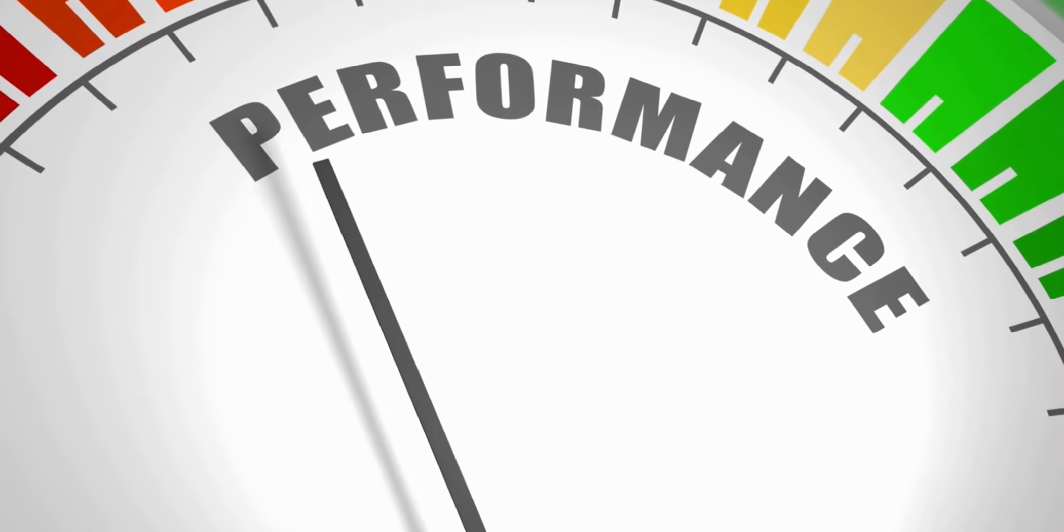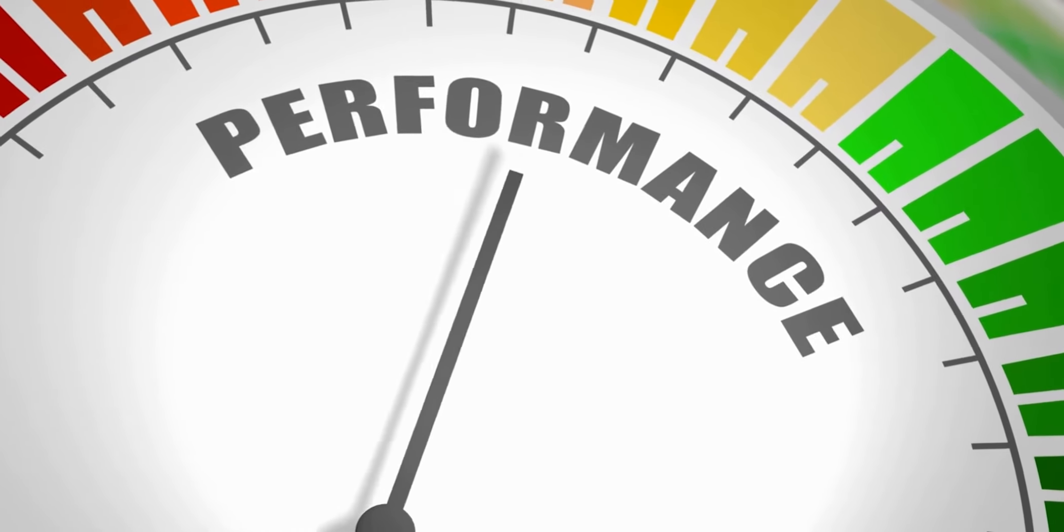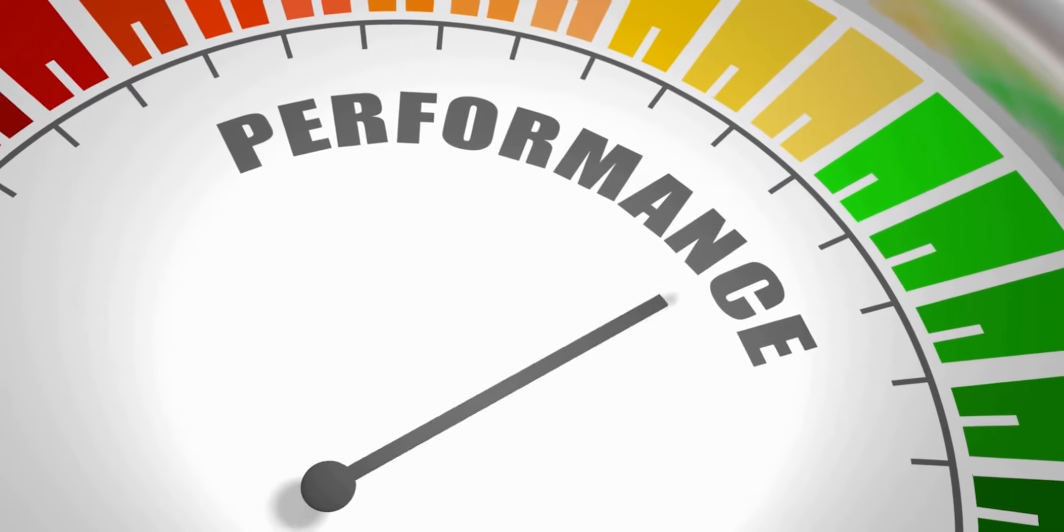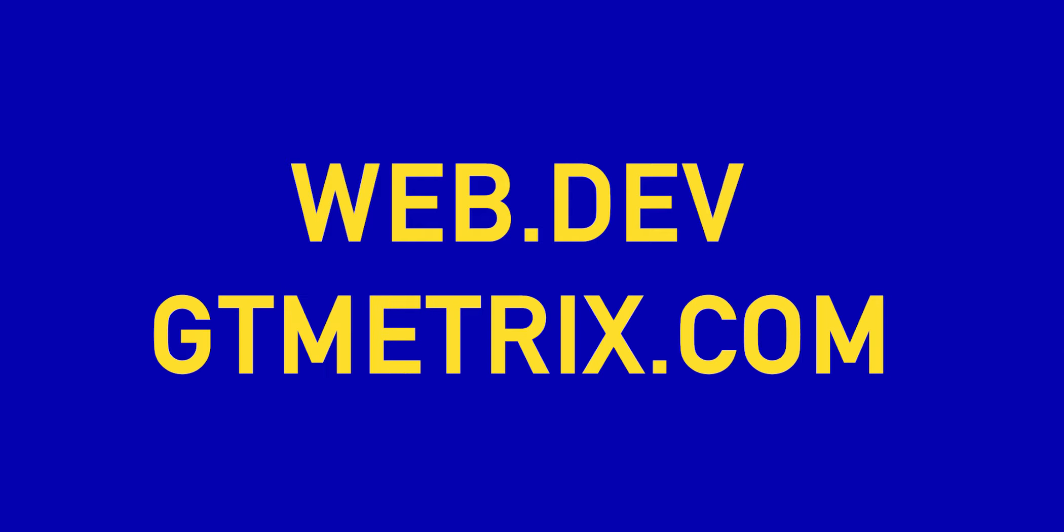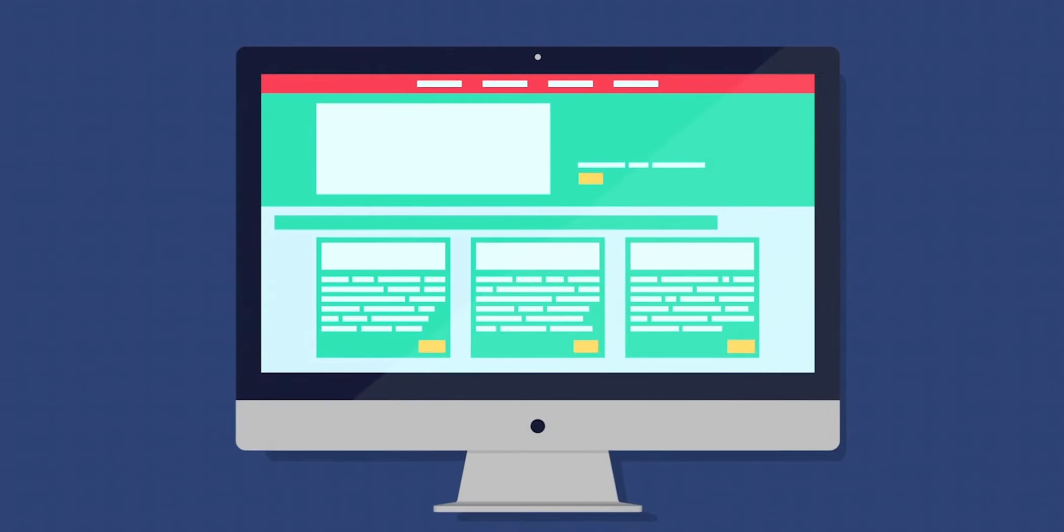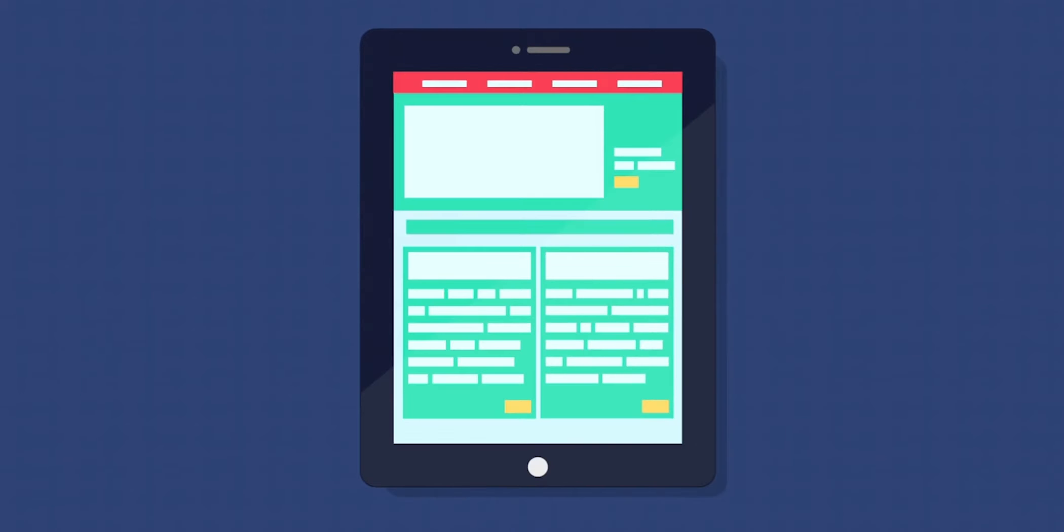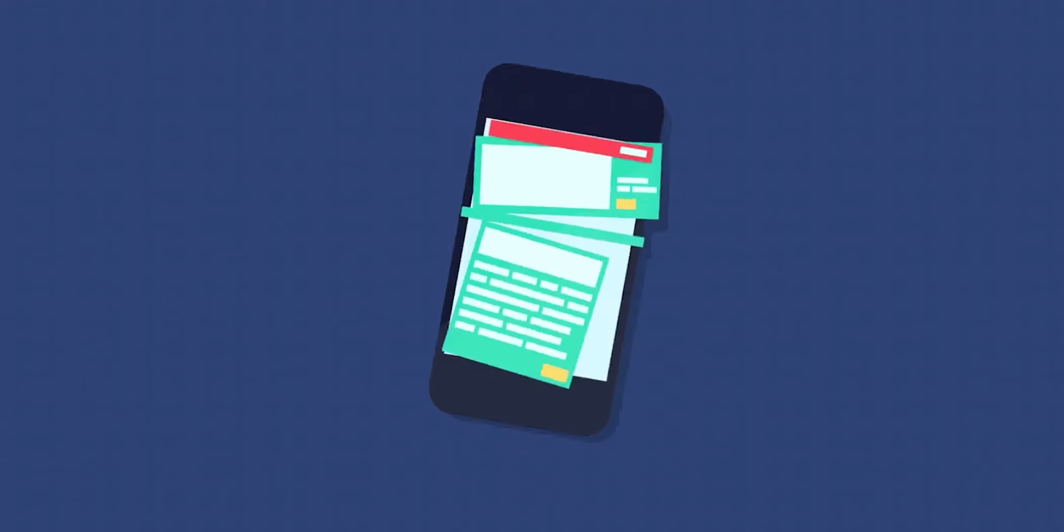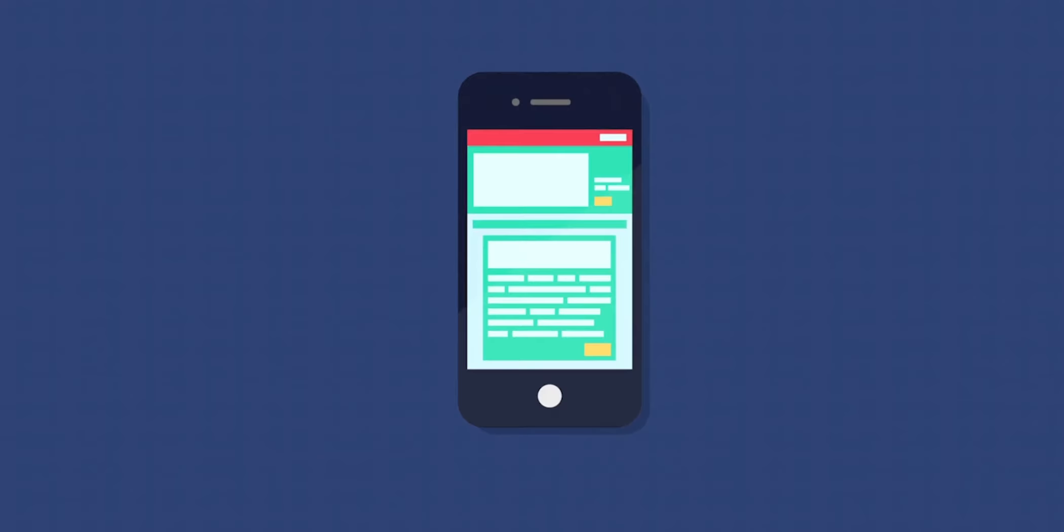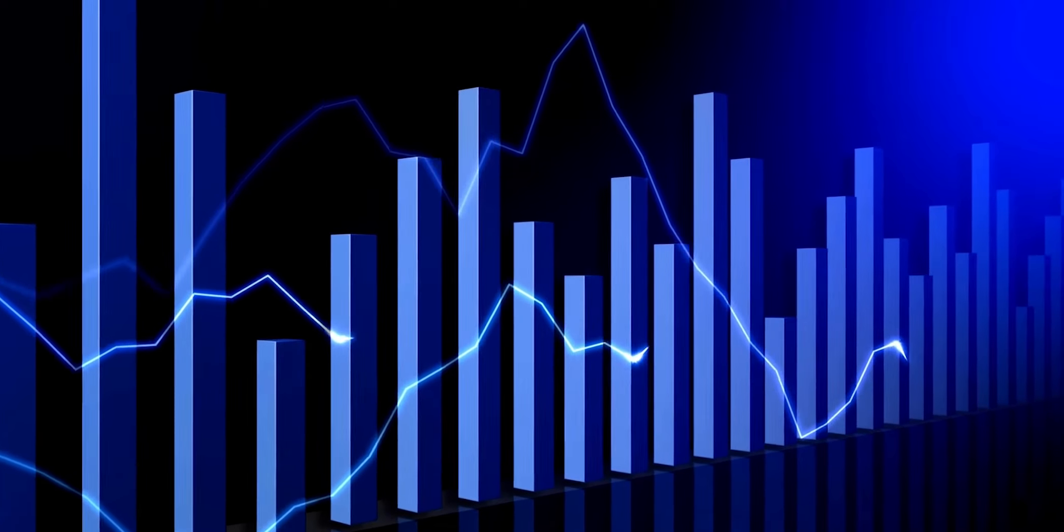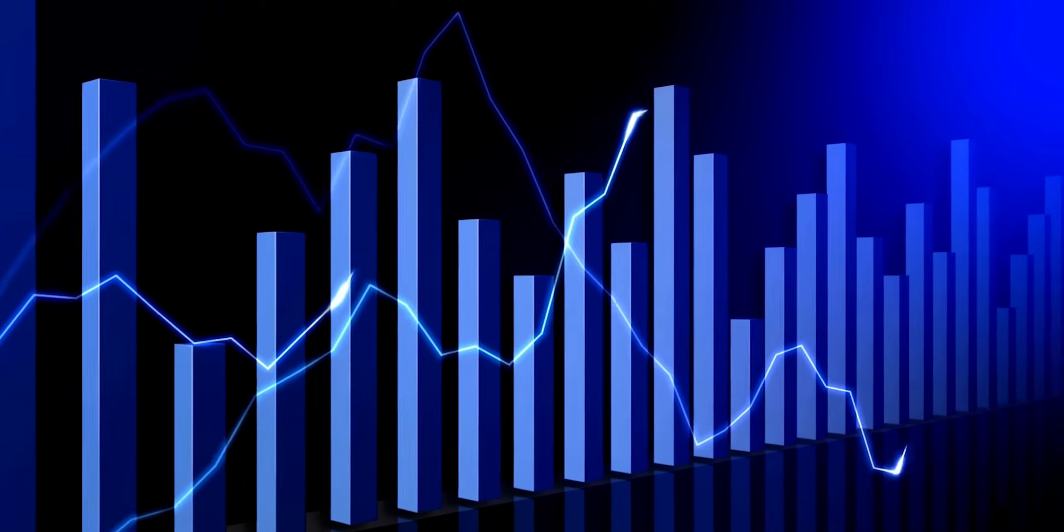You can measure how your website is performing by visiting these two websites at web.dev and gtmetrics.com. Both will give you a really accurate view on what your desktop and mobile version is doing on your site plus it'll give some really handy areas of your site to improve on.